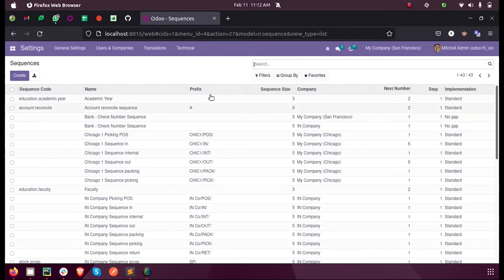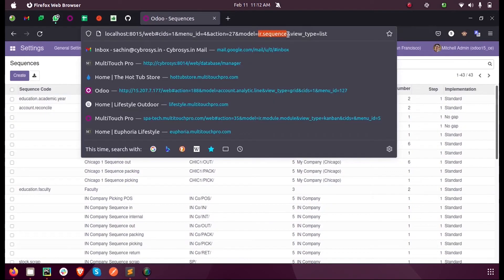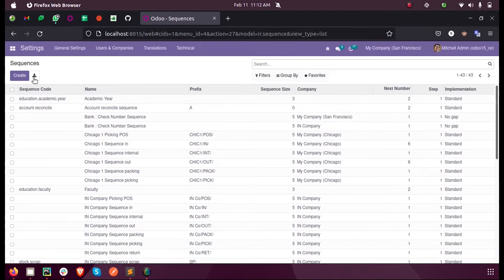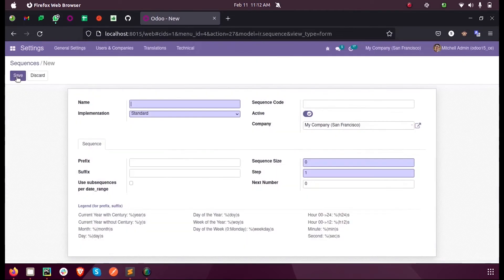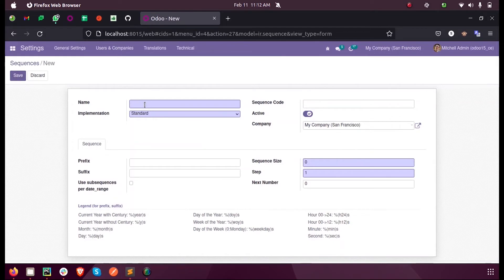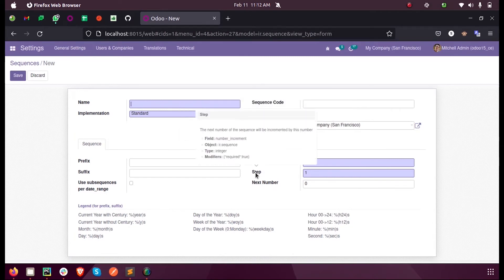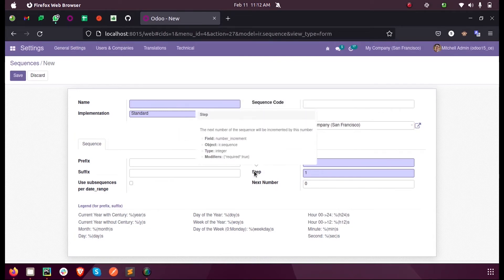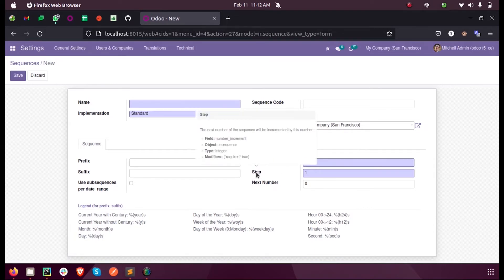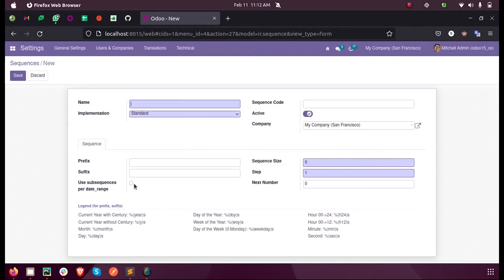This is the model ir.sequence. Here you can see when we create, we have some fields: the sequence size (this is the padding), the step (step means numbering element). Suppose if I set the padding as 3 and the step is 1 and the initial value as 1, then the padding will go like 1, then 2, 3, followed by etc.